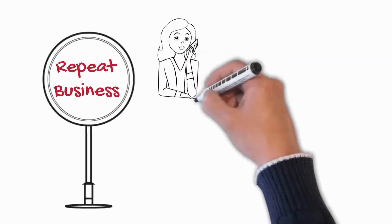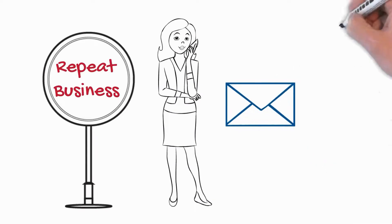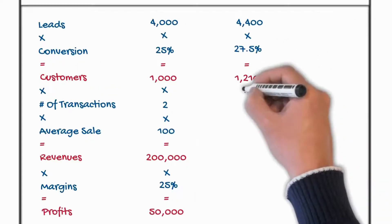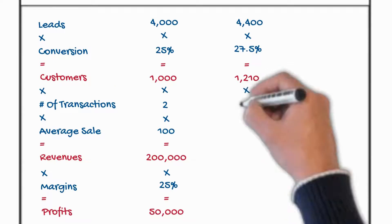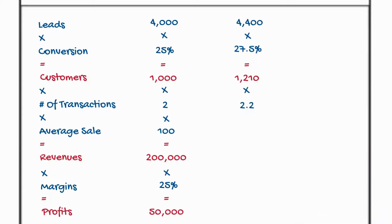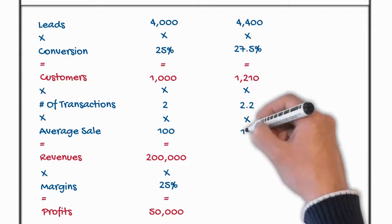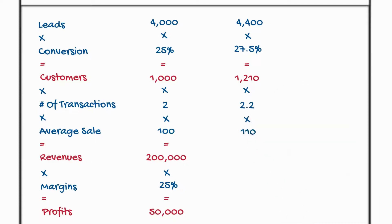Then we've got to work on repeat business strategies. Again more than 60 of those. In this case we're only going 10% up 2 to 2.2. Then we go on to your average sale. Again we're only looking for 10% improvements in these areas. So 100 becomes 110.